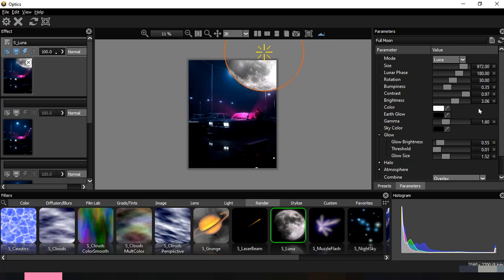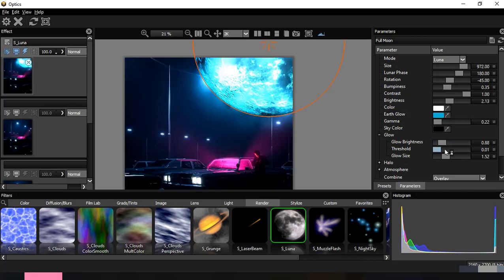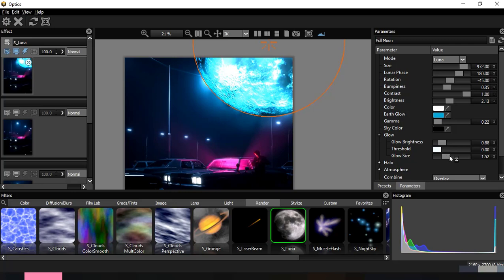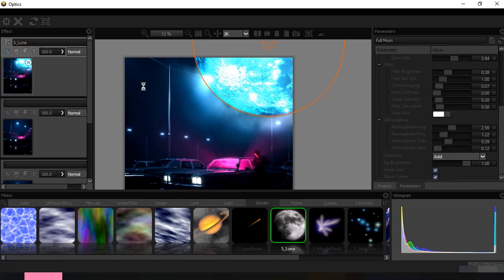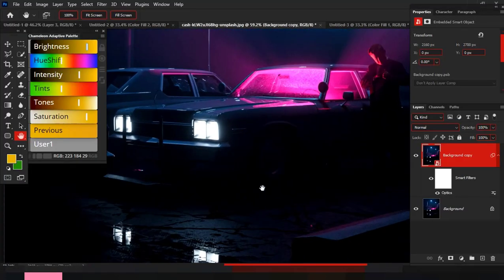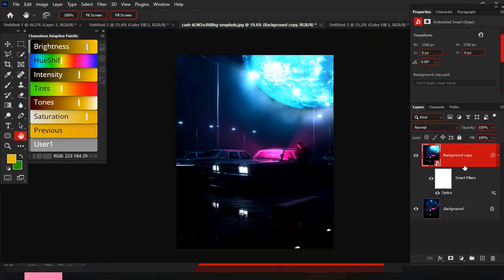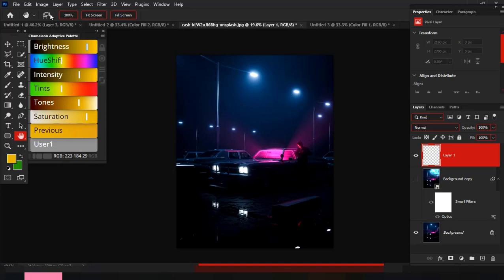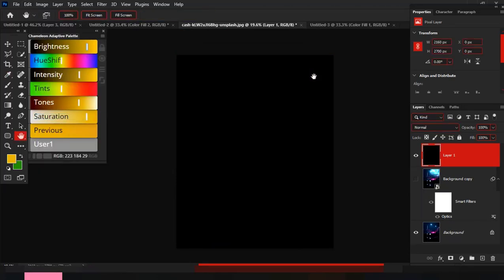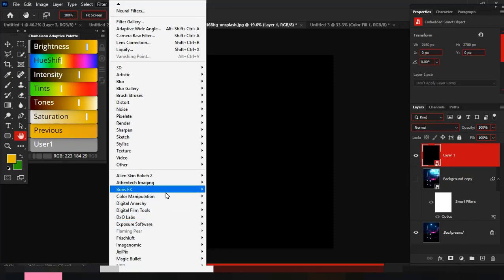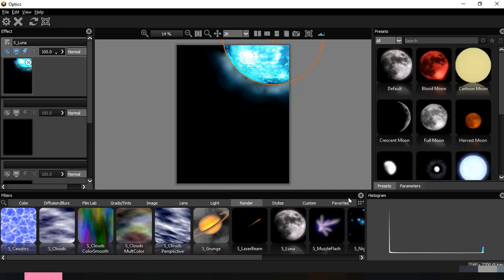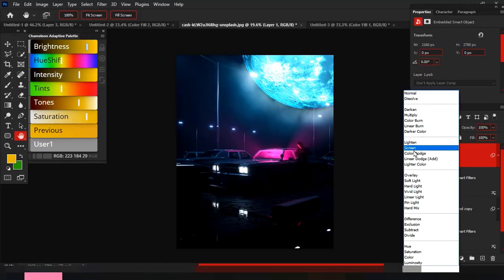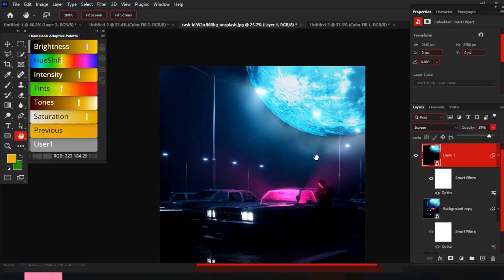I think it's okay. Let me apply the changes. Okay, to have more control I'll create a black solid layer and convert into a smart filter. Let me apply the previous preset. I'll now change the blending mode to screen. Now I can change the color or move it around.